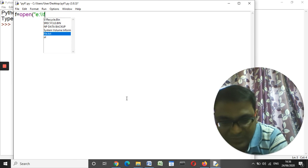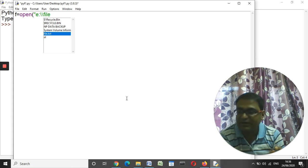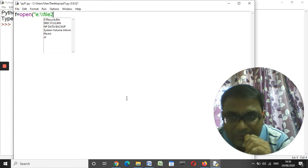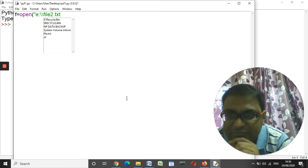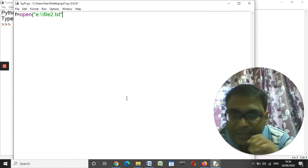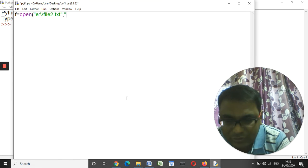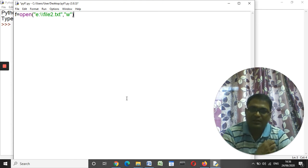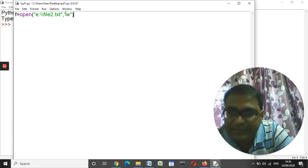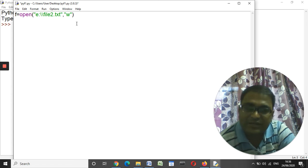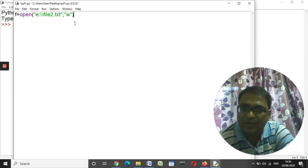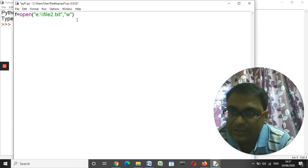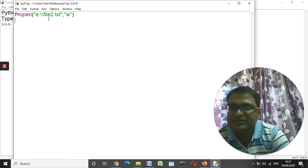Then the file name — earlier we gave the file name as 'file1', this time we are going to create 'file2.txt'. So you write: 'e:\\file2.txt'. After that you have to write 'w' — that means you are going to write something on this file. This 'w' stands for writing mode, and it tells Python that you can write something on the file. We have created one object f using this variable.